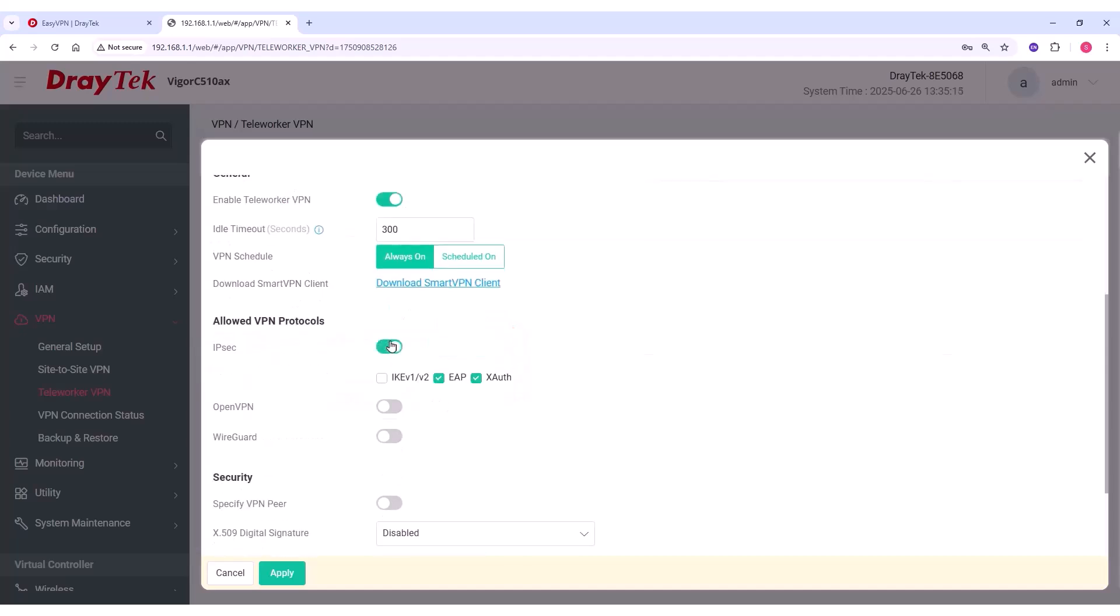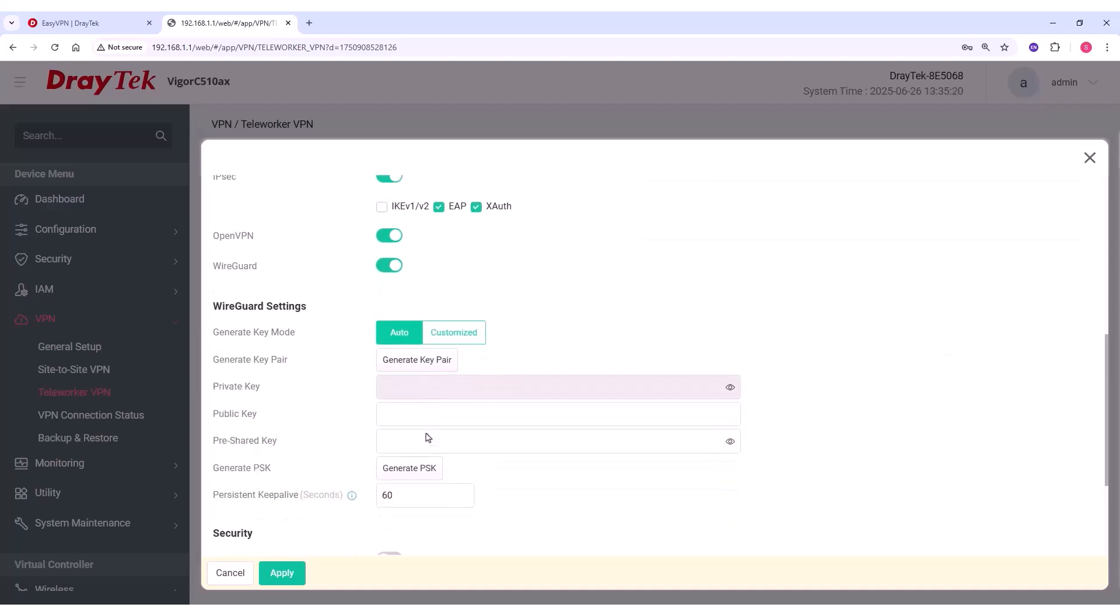Enable the IPsec, OpenVPN, and WireGuard VPN protocols for this profile. For WireGuard, generate a key pair and pre-shared key.